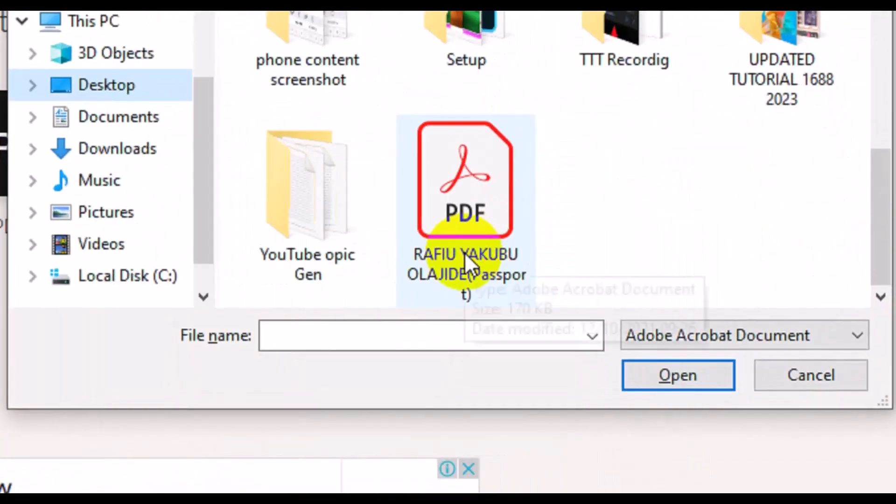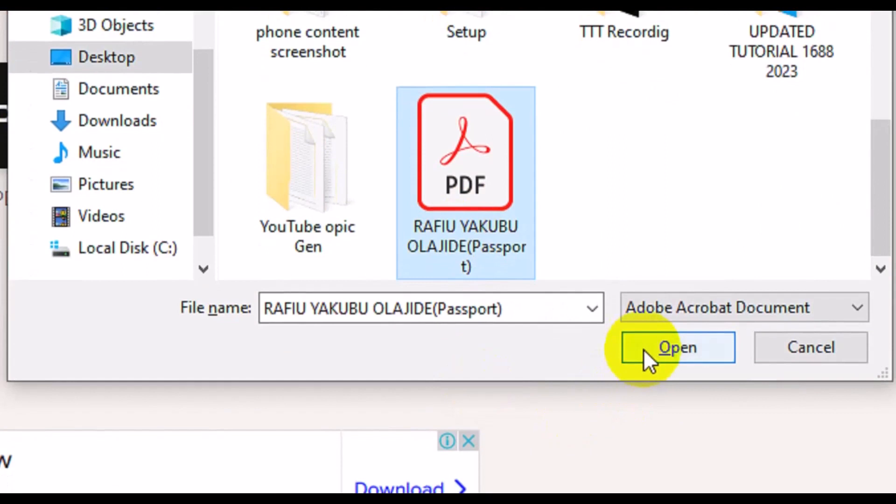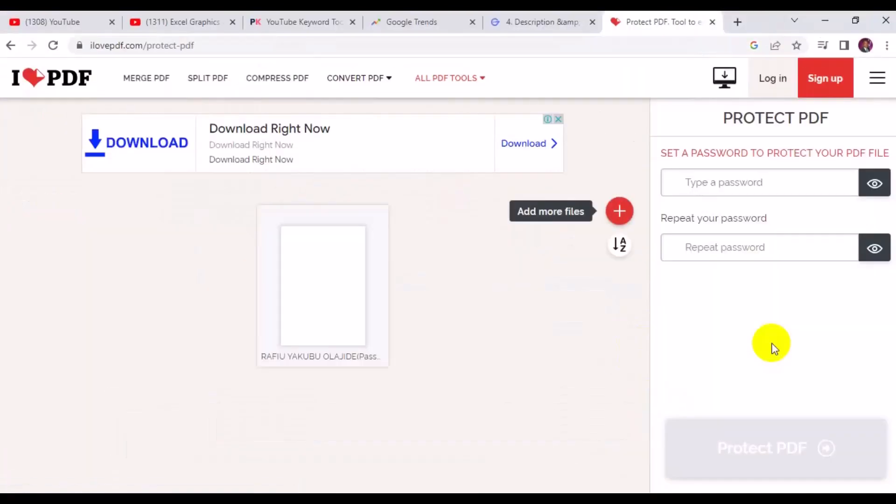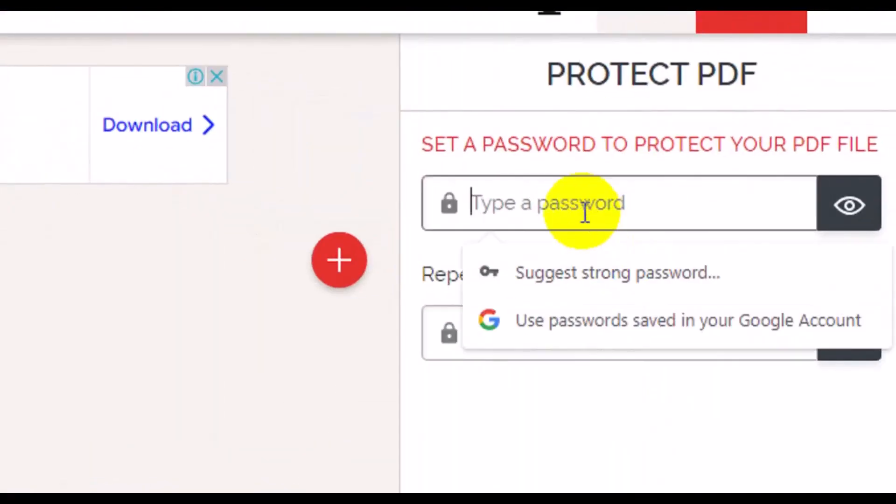So right here I'm going to use this particular PDF and I'll click on Open. At this point here, this is where you need to type in the password you would like to use to protect this particular PDF. I'm going to enter my password right here.